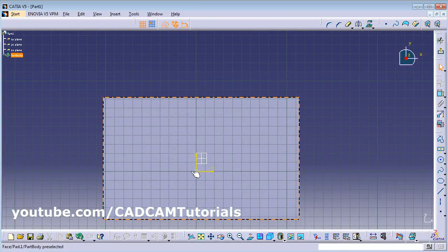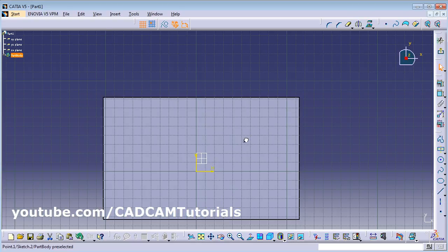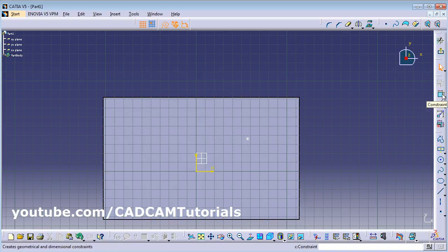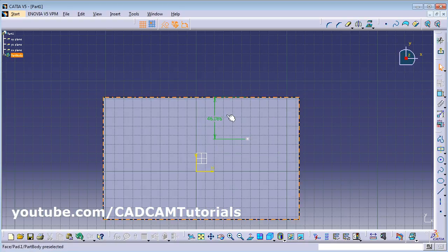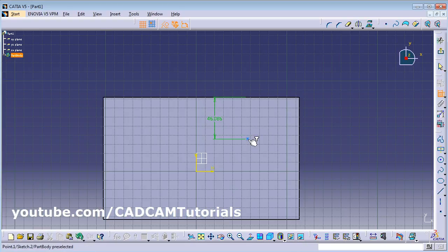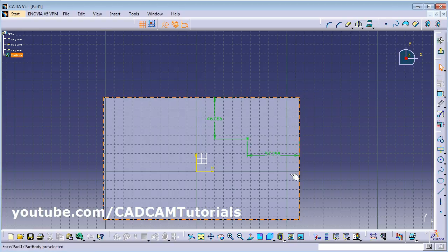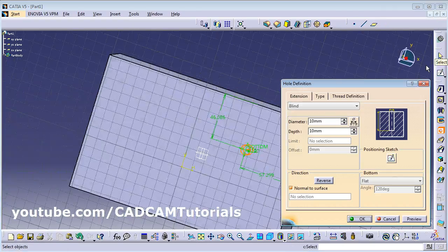From the position sketch you have to define the position of your hole. Click on the sketch and define the parameters — where you want to place it. Use constraint, select the point, give the first reference, give the dimension you want. Again use constraint, click on the star, give the second reference and give the distance. Then click on Exit Workbench.